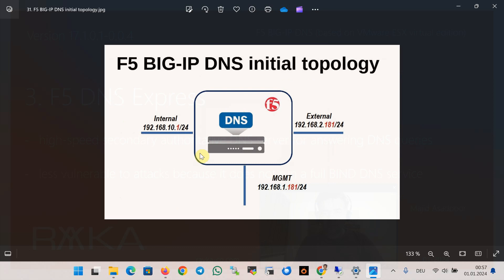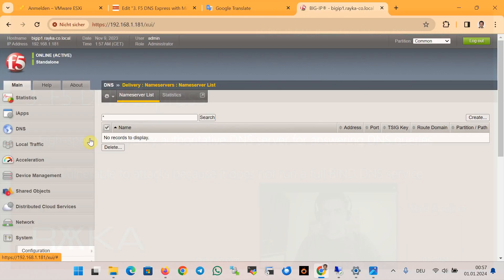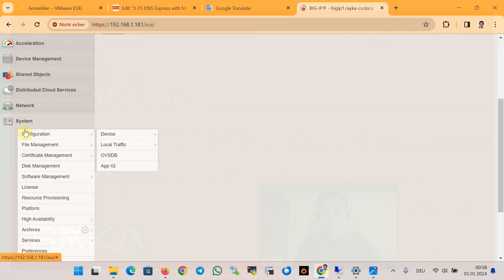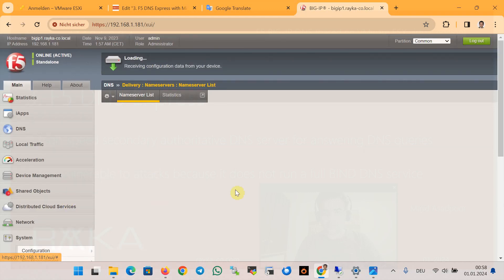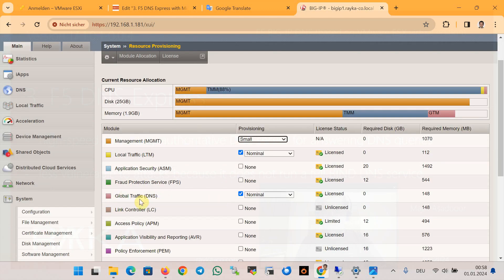This is the topology of F5 Big IP DNS connectivity. F5 has three interfaces: management with IP address .1.81, external interface with IP address .2.181, and internal interface with IP address .1.181. To use F5 DNS features we also need to activate the Global Traffic or DNS license in the resource provisioning section under System, then Resource Provisioning, and make sure that the Global Traffic DNS license is activated.